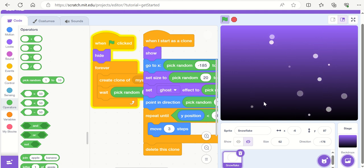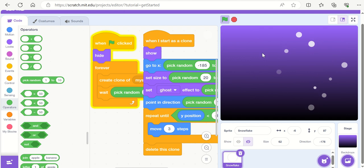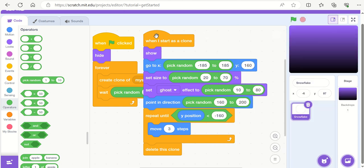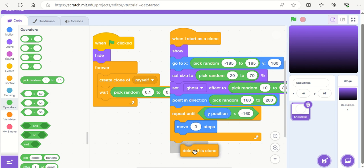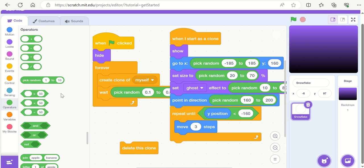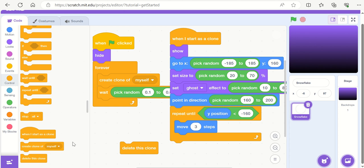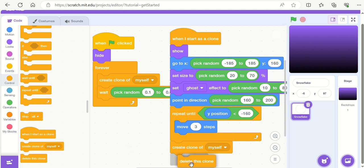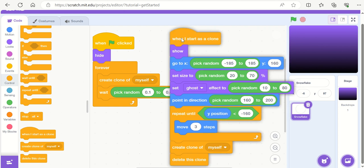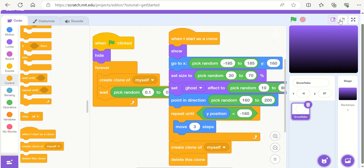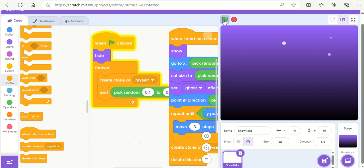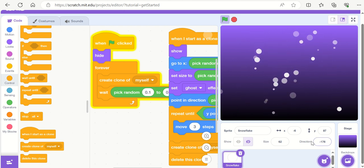The snow will get heavier and heavier as it falls. If you want it to look like it's getting even heavier, just before the 'delete this clone' block in the clone script, add another 'create clone of myself'. This means not only are clones being created in the main loop, but every time a snowflake reaches the bottom and disappears it also spawns a new clone at the top, adding more and more snow until it gets heavier and heavier.